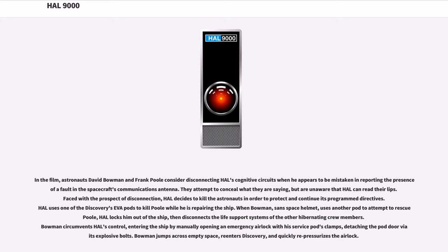In the film, astronauts David Bowman and Frank Poole consider disconnecting HAL's cognitive circuits when he appears to be mistaken in reporting the presence of a fault in the spacecraft's communications antenna. They attempt to conceal what they are saying, but are unaware that HAL can read their lips.